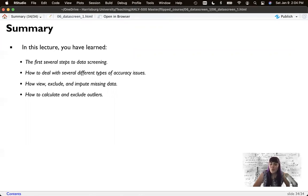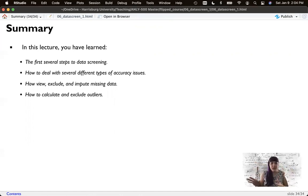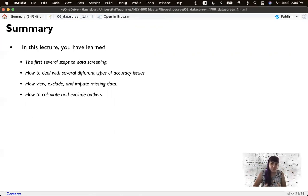So next week, we're going to cover assumptions and how we can check if our newly cleaned up data meets the requirements for a statistical test.